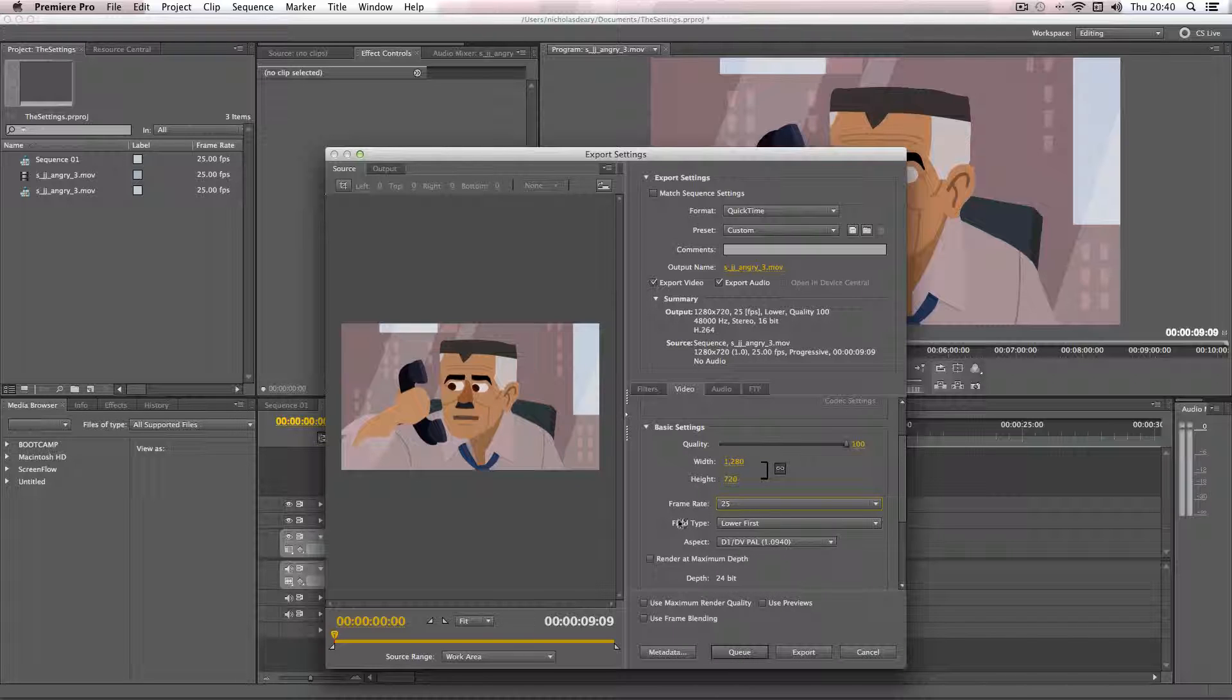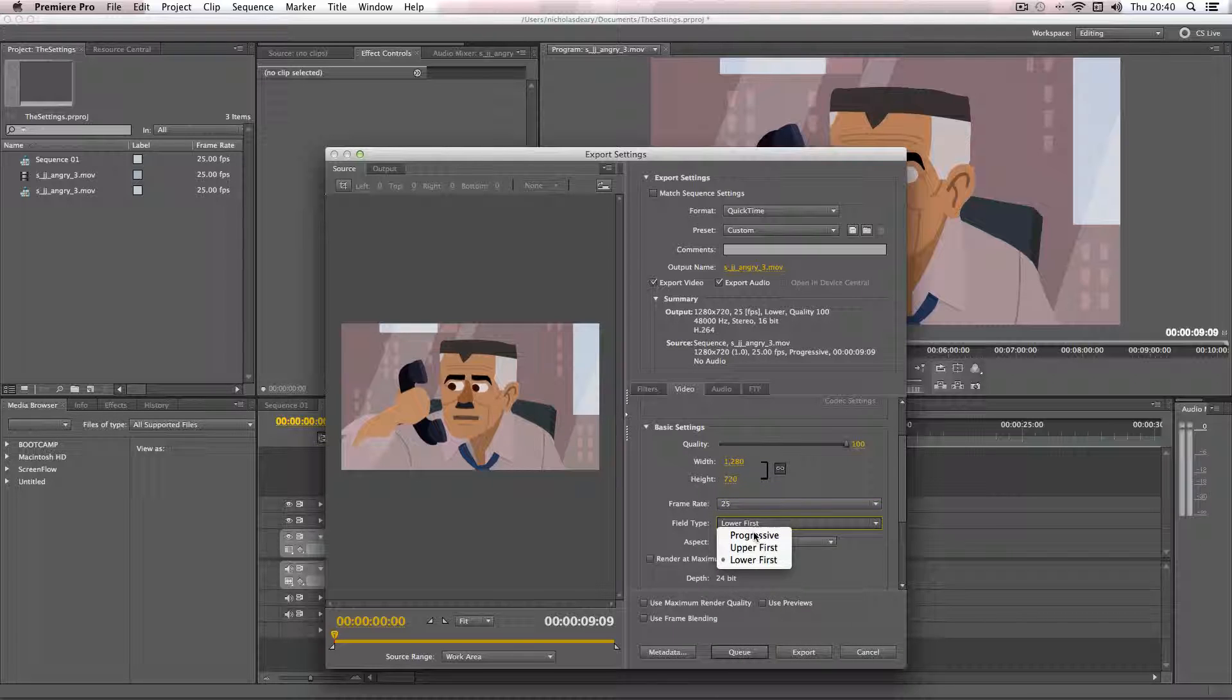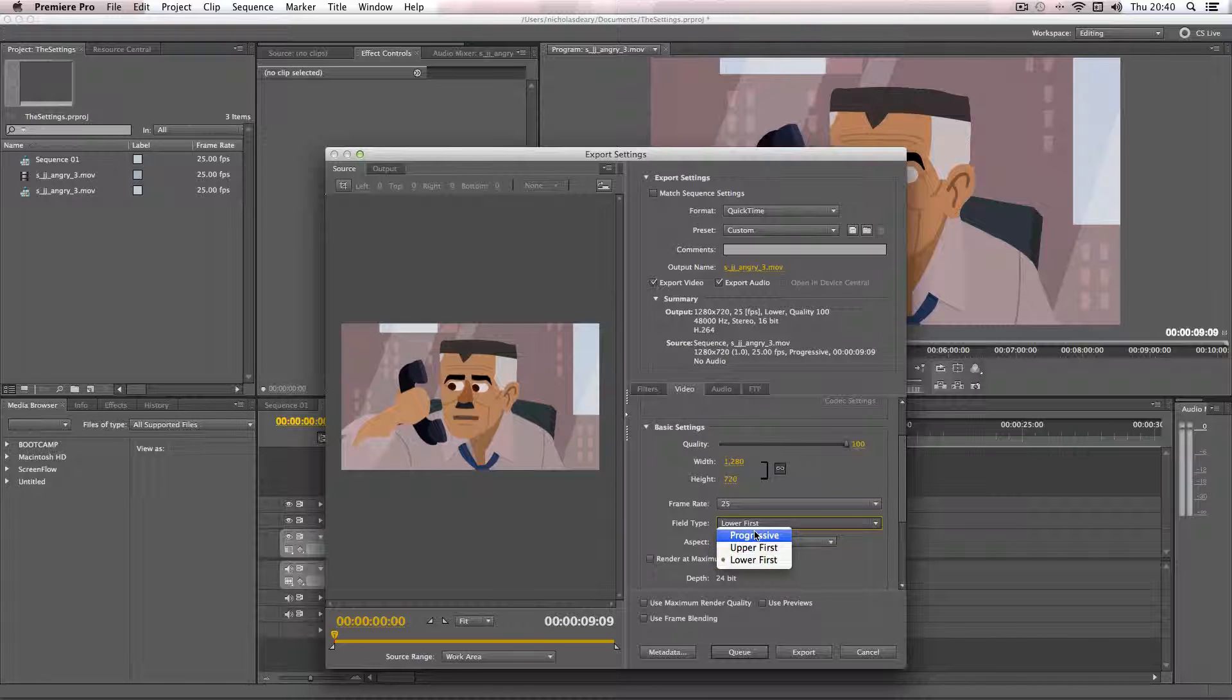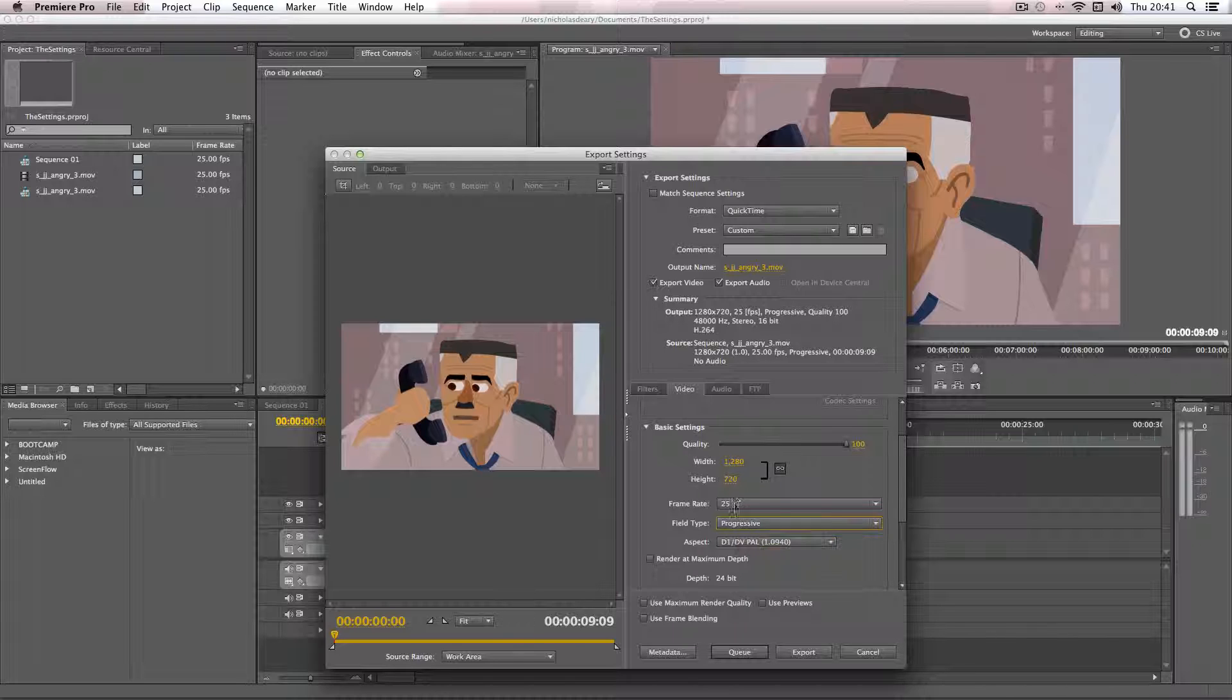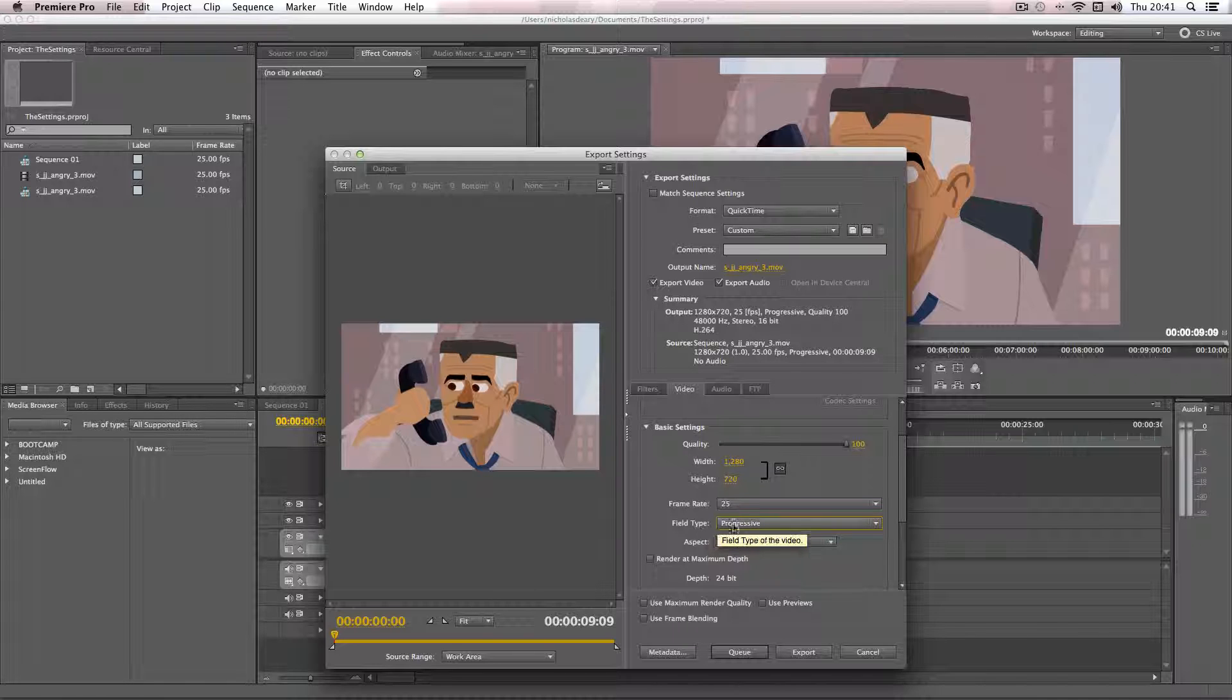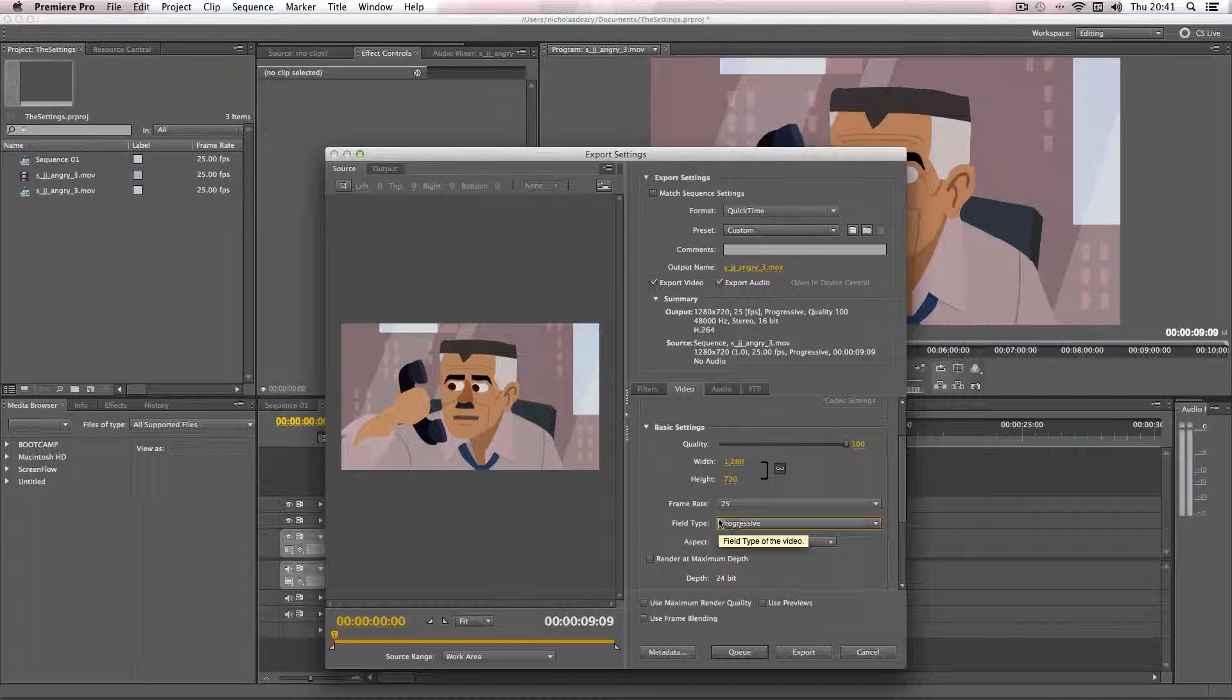Okay now this is quite important, field type. You get an option of upper, lower and progressive. Now if you're working with HD footage, which I'm guessing will be the majority of you, you need to pick progressive. And the reason why is when you actually say the term 720p, the p actually stands for progressive. So if you're working with HD footage, the progressive field type is the best one to use.